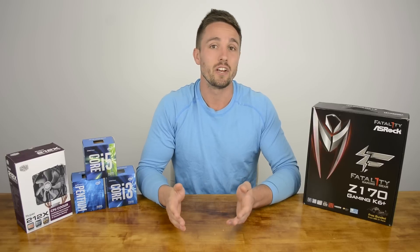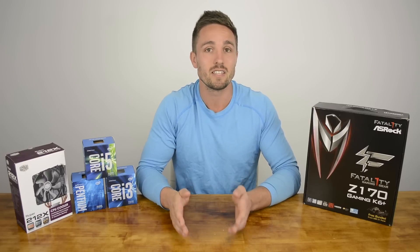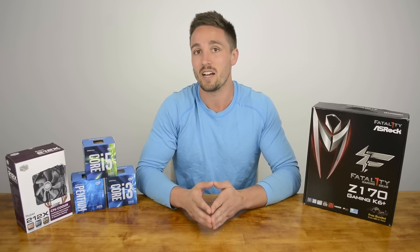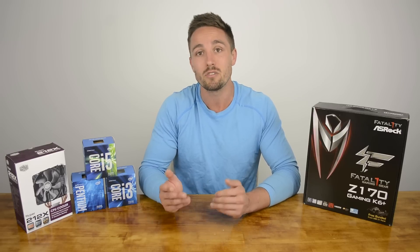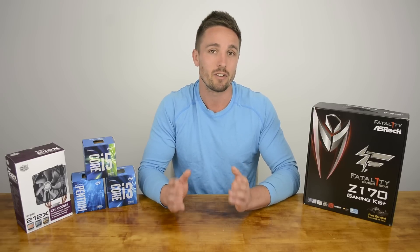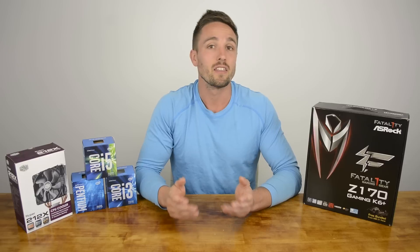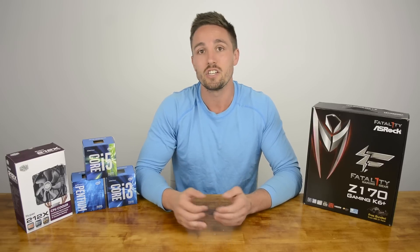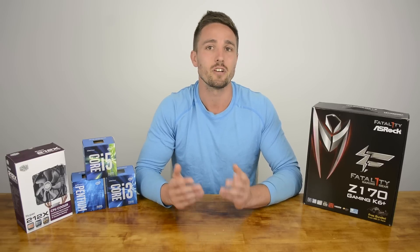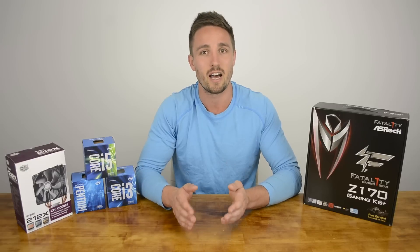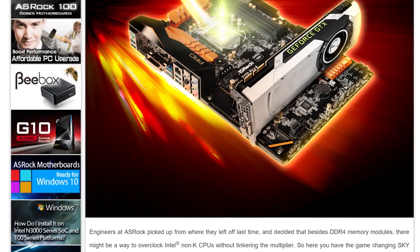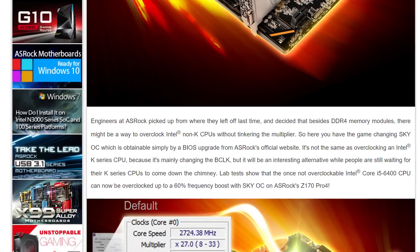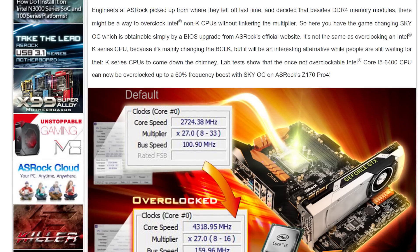As with the original video, I'll still be using the Fatality Z170 Gaming K6+, but this guide really applies to any ASRock Z170 motherboard, including their most affordable model, the Z170 Pro 4S. Since breaking the news of their Sky OC technology, the only other motherboard manufacturer to make a similar announcement is Biostar with what they call their Hyper OC technology. At this point, there are only non-official BIOSes for select MSI, ASUS, and Gigabyte motherboards as these companies are yet to make an official announcement.